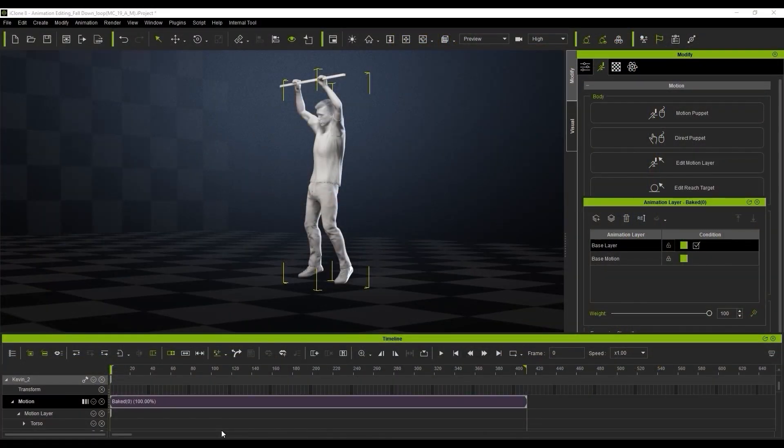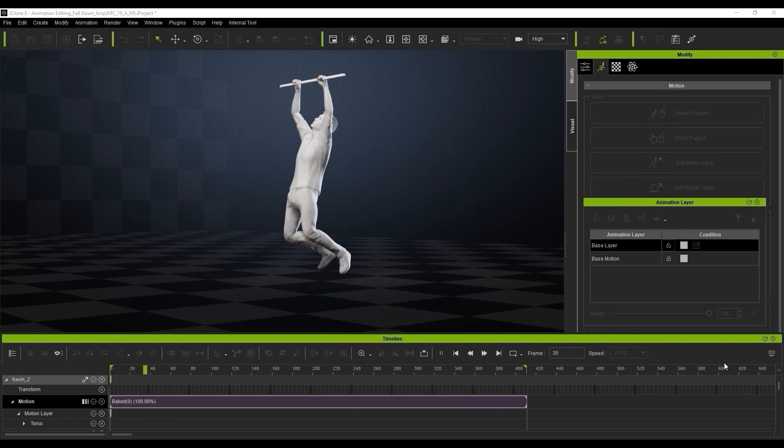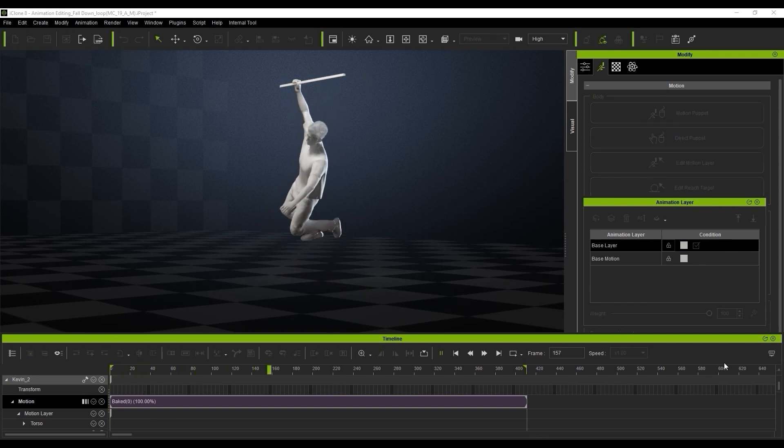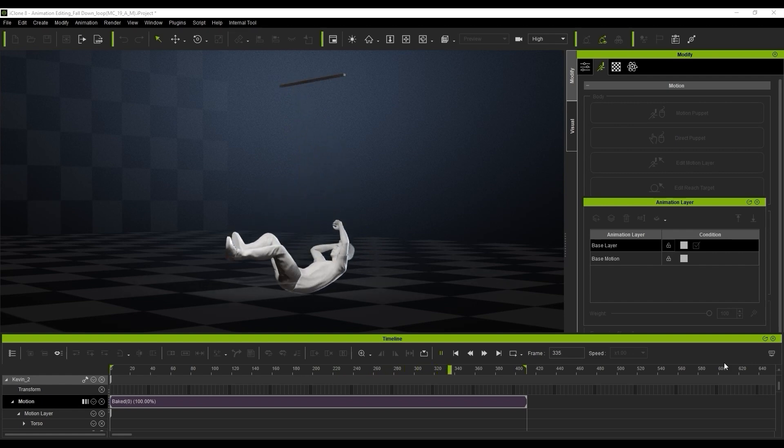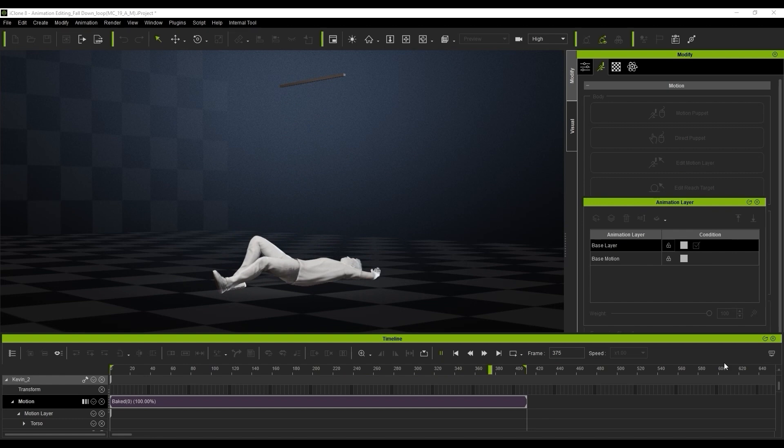So let's first check the original animation. We've got a character hanging from a pole and this motion falls down from a low height with a little bouncing when he touches the ground. Now we're going to use bi-directional blending, direct puppet, physics, linkage and the edit motion layer to tweak this animation, allow the character to fall from a much higher height and get a little bit more bounce when he hits the ground.